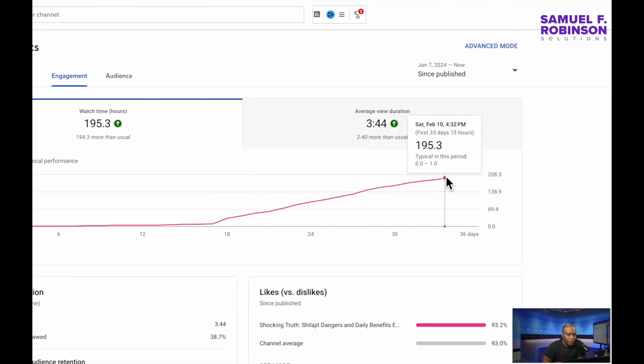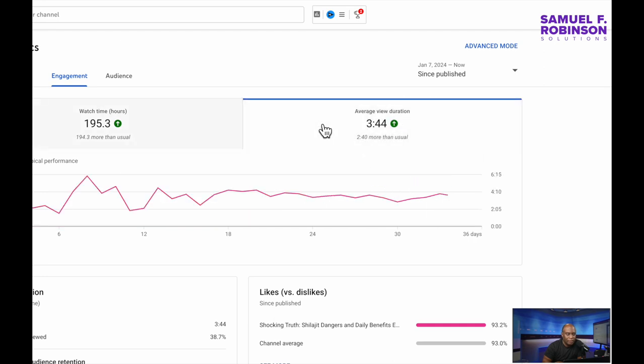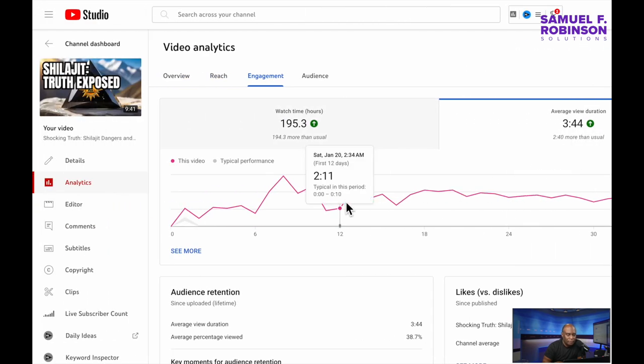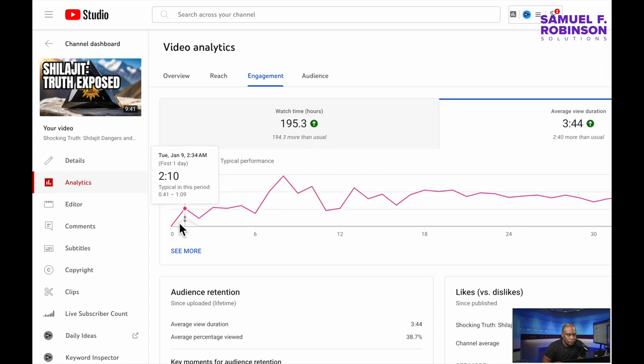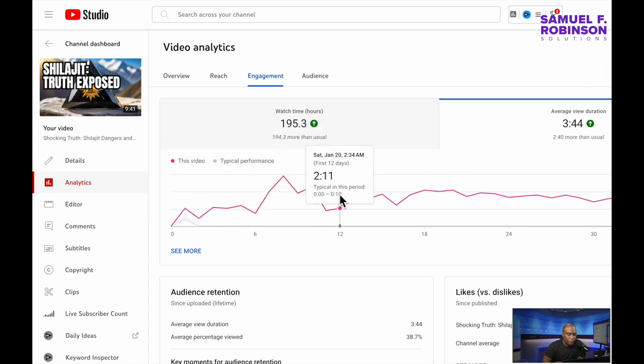Now if I wanted to keep climbing, there's something that I need to change. Otherwise it'll start declining. So this was a good video. The question is, is it good for my channel?